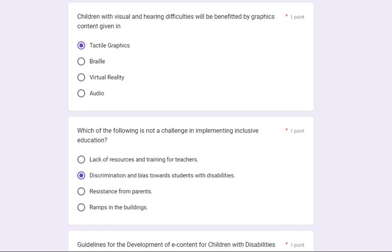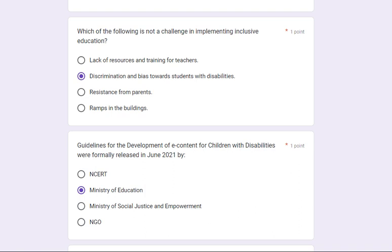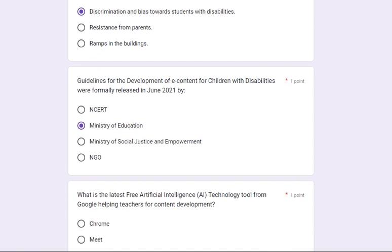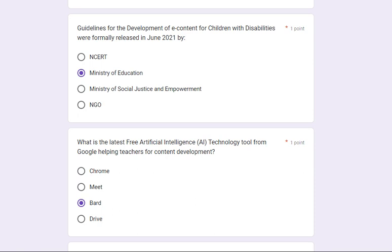Children with visual and hearing difficulties will be benefited by graphics content given in tactile graphics. Which of the following is not a challenge in implementing inclusive education? The correct answer is: discrimination and bias towards students with disabilities.